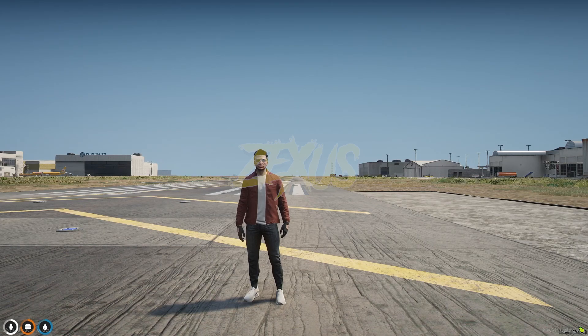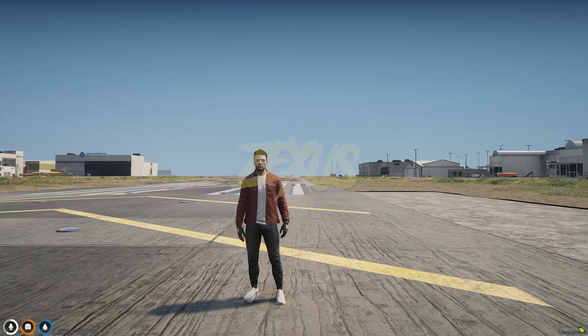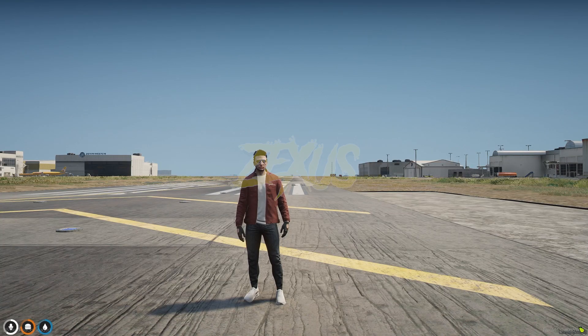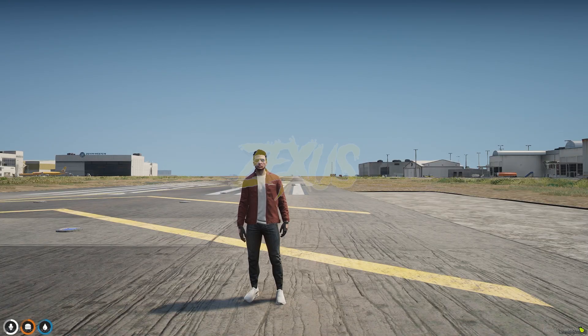Hello everyone, welcome to Zaxos Development. In this video, I'm going to show you how you can install Miami City, or I can say Y City map, into your FiveM server. So without any further ado, let's get started.